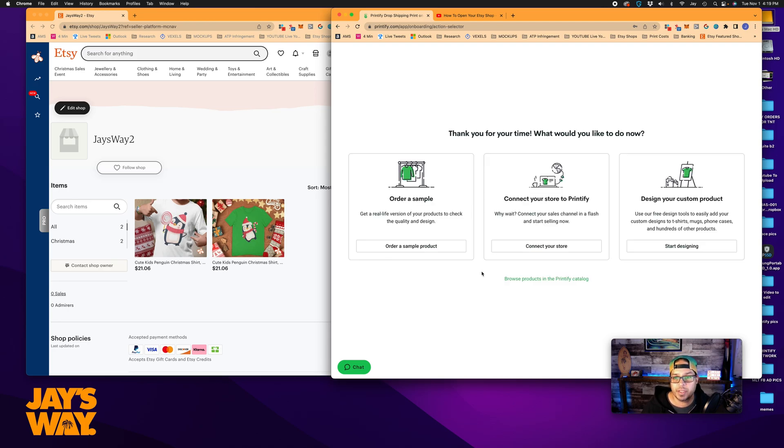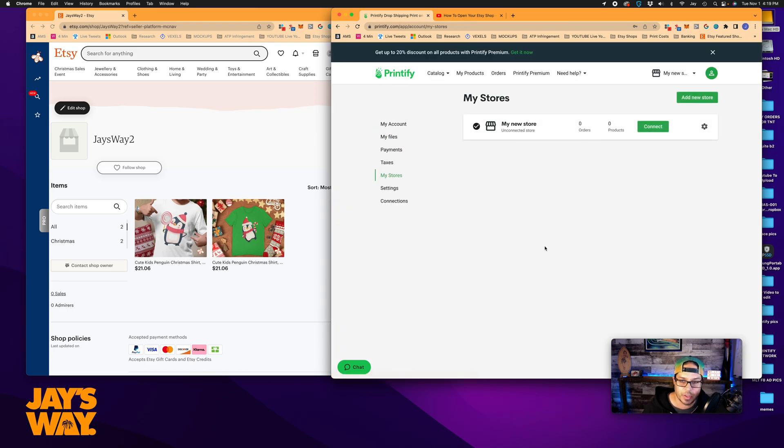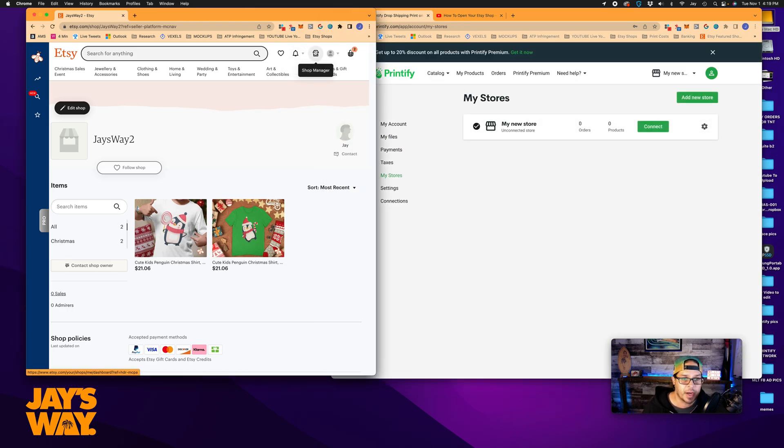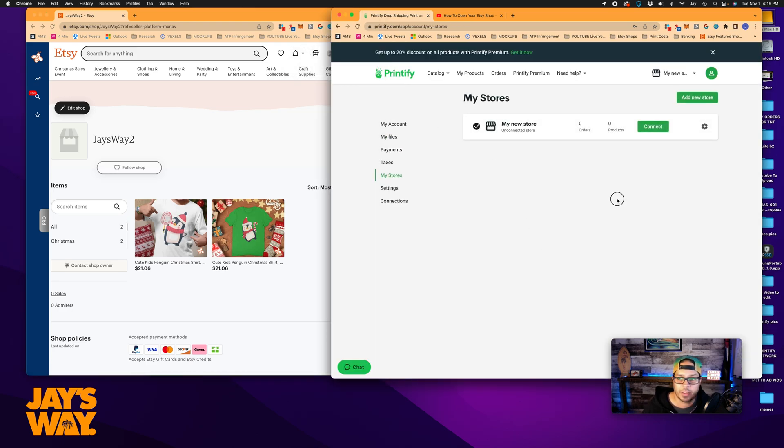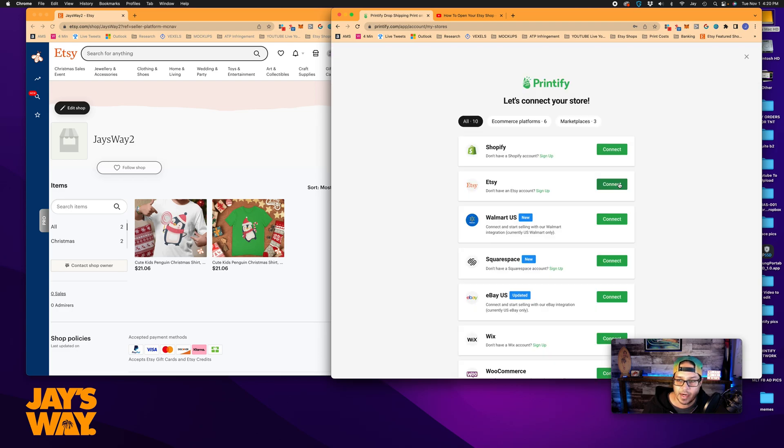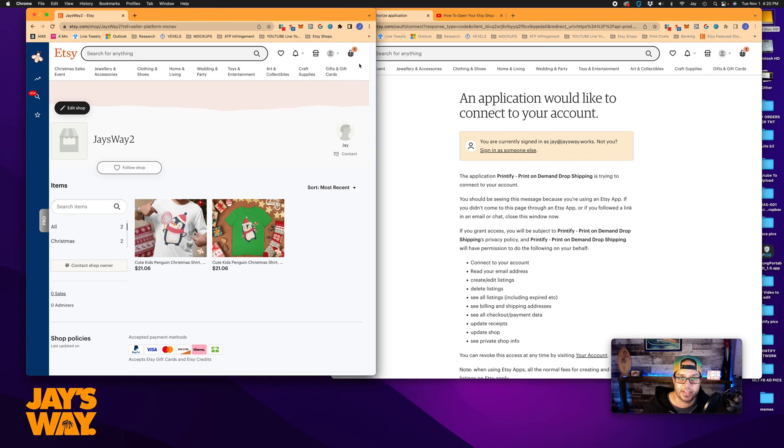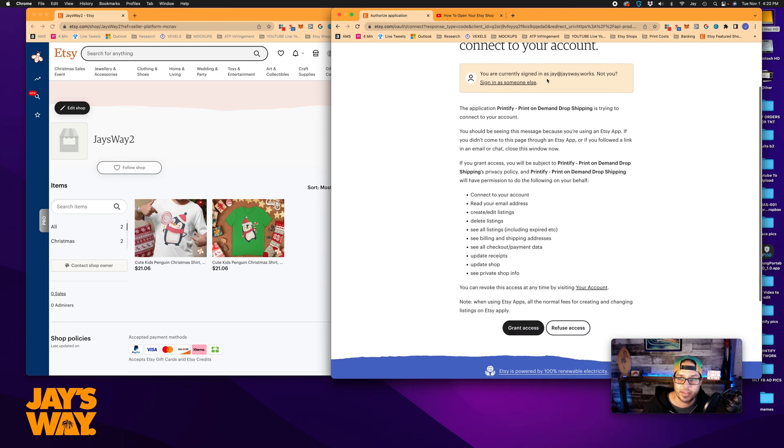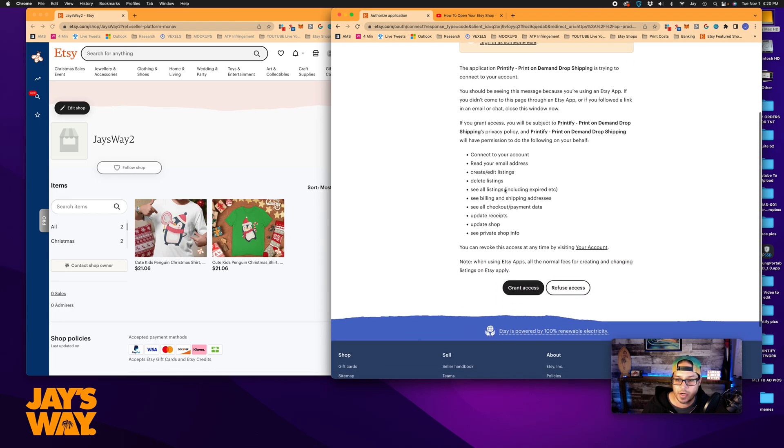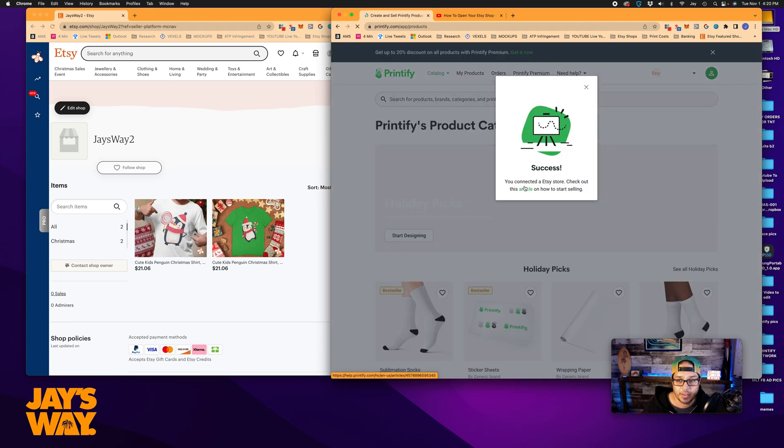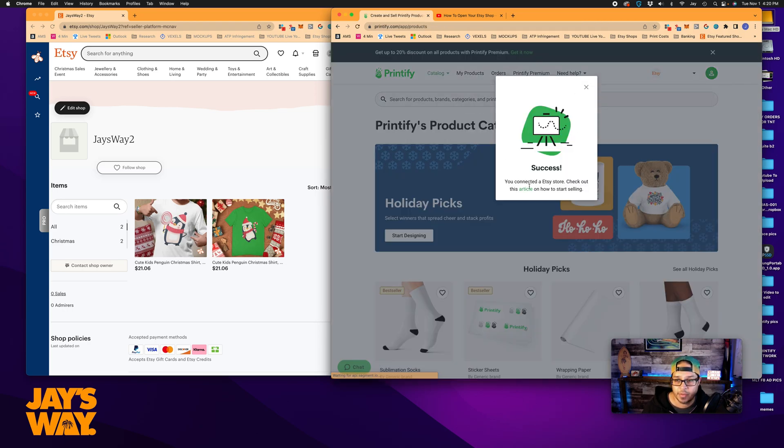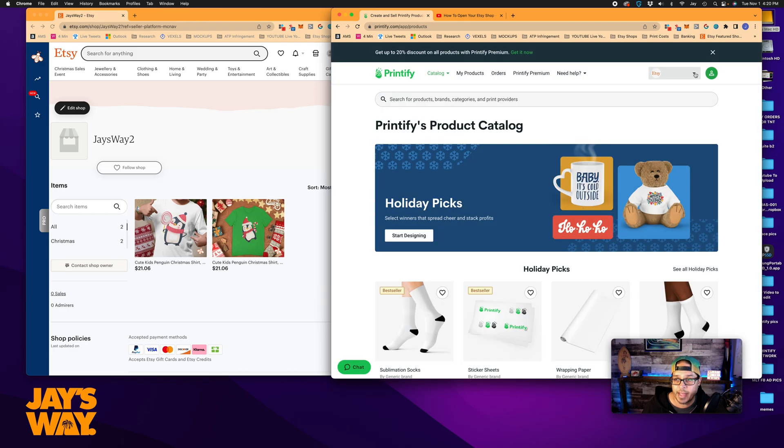Alright, what would you like to do now? We definitely want to connect your store. You've got to make sure you're logged in here and you'll see this. So I'm just going to add new store, Etsy, and it should find, there you go. So it takes you right to your Etsy account. You can see it's the same here. I had two things in my basket. It takes you right to your shop, tells you that you're signed in as so-and-so. All you have to do is grant access. Click and wait. Success. You've connected a store. That's all there is to it.